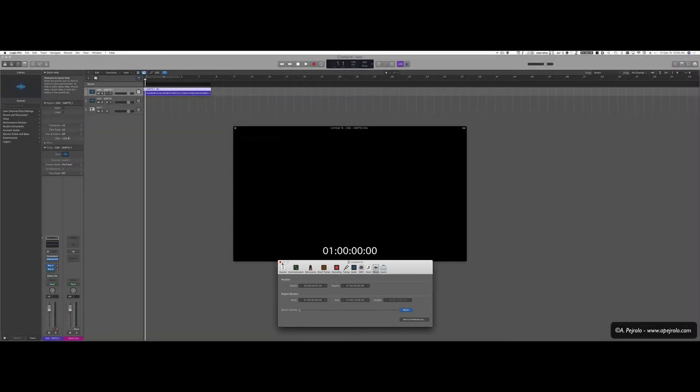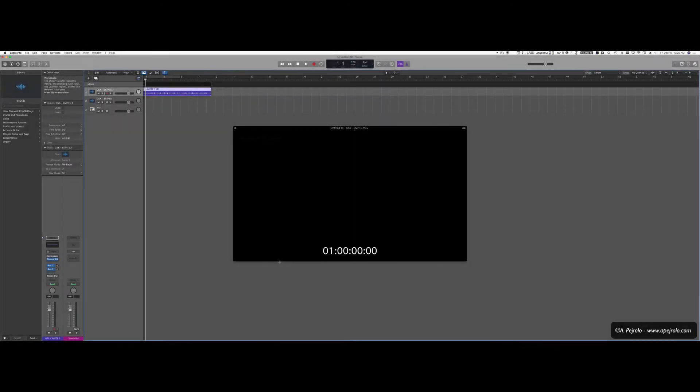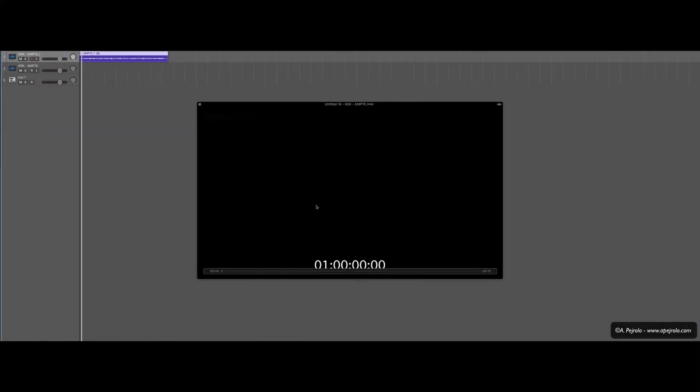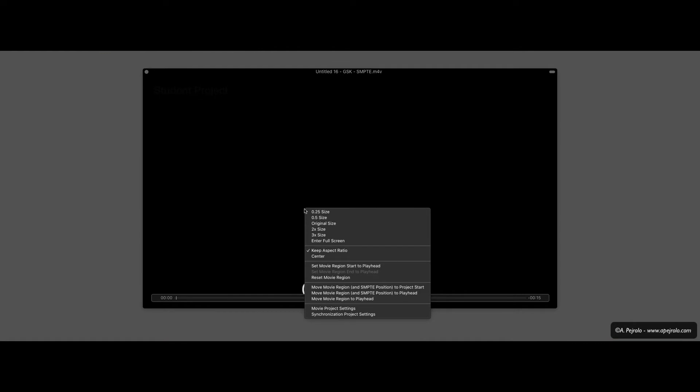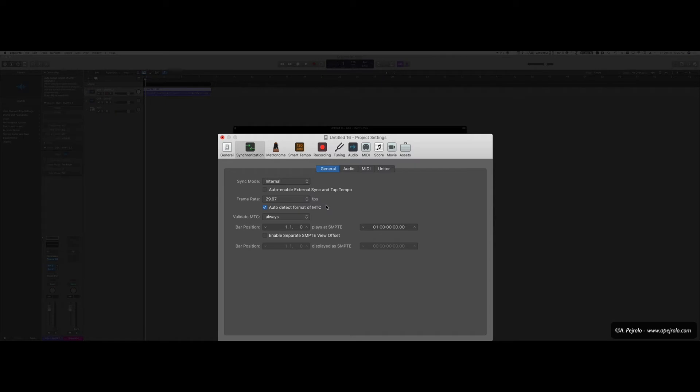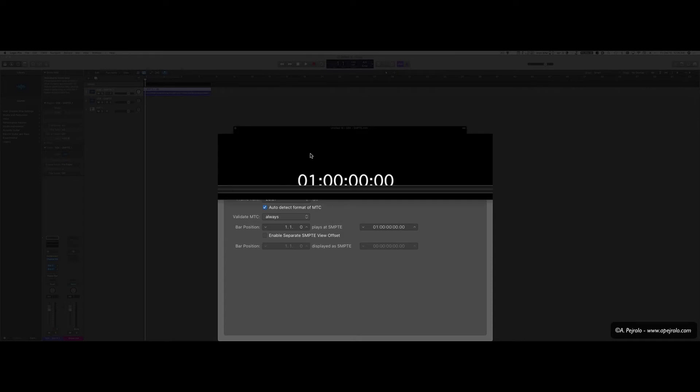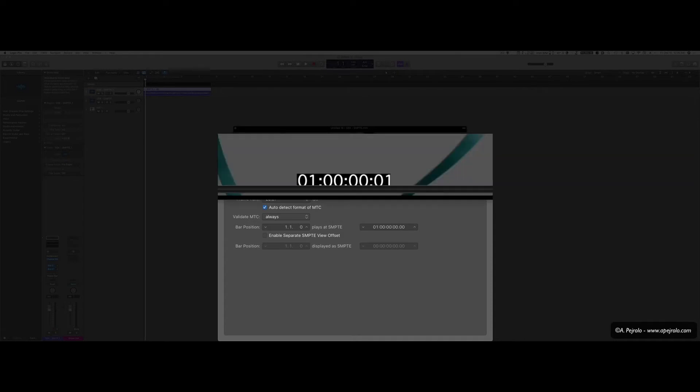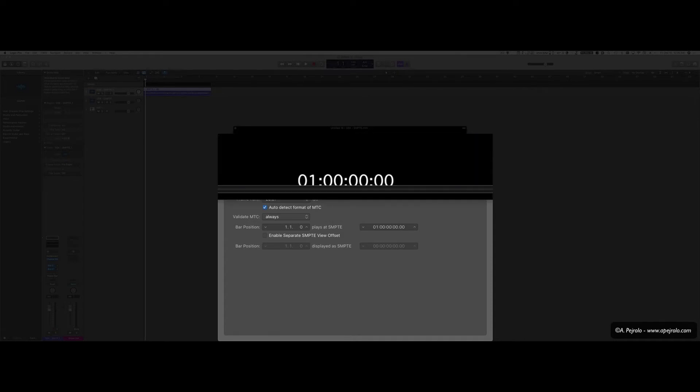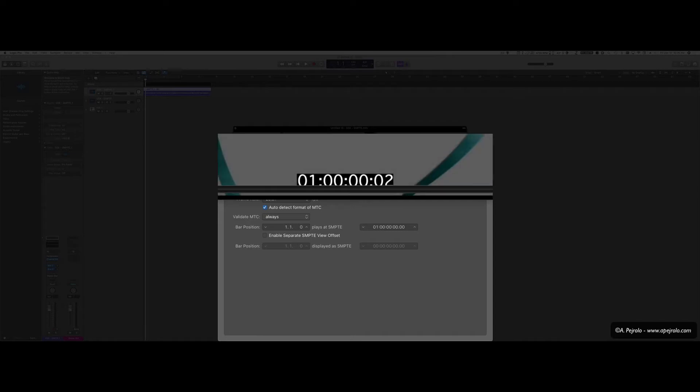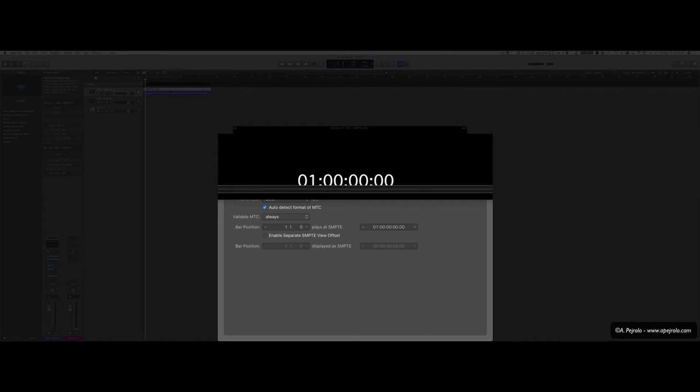Now the next step is to close the window here, right click on the movie and select Synchronization Project Settings. Here's where I tell where my bar 1 needs to be in relationship to the movie and therefore the SMPTE code. So if I scroll, I can see that the actual first frame of the movie is 1, 0, 0, 0, 0, 0, that's where the picture starts.